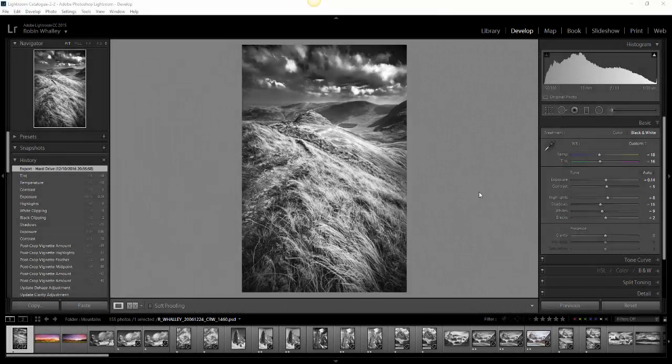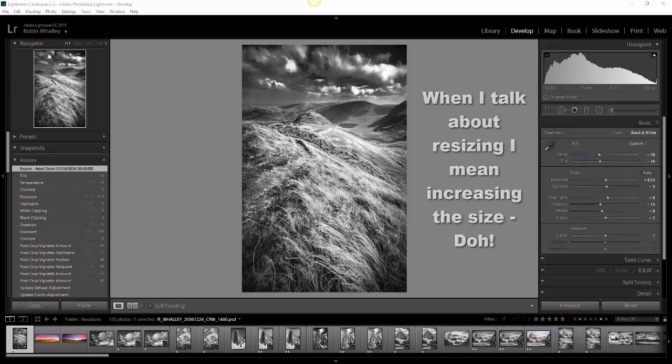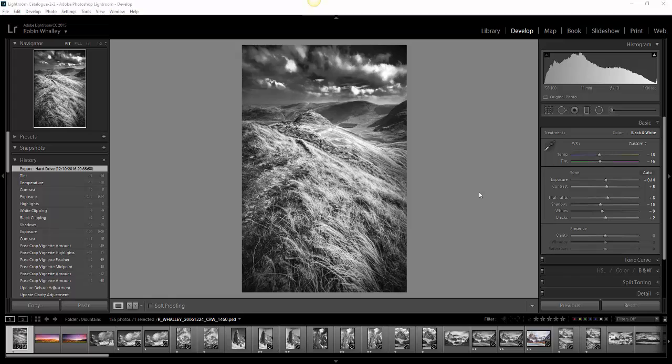I was recently contacted by someone asking if you can resize images in Lightroom. Initially, I thought yes, you can, but when did this come about? I'm sure that at one time you couldn't do it, and all you could do was downsize the image. I checked back and managed to go all the way back to version 4 of Lightroom, and you could resize there. Let's take a quick look at how to do this in the latest version of Lightroom.